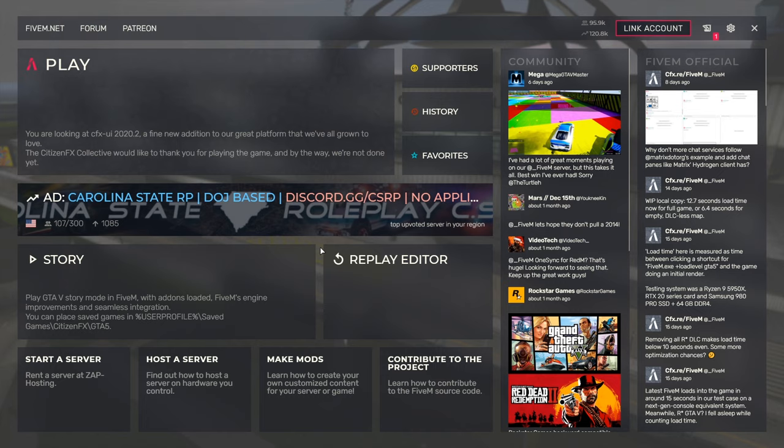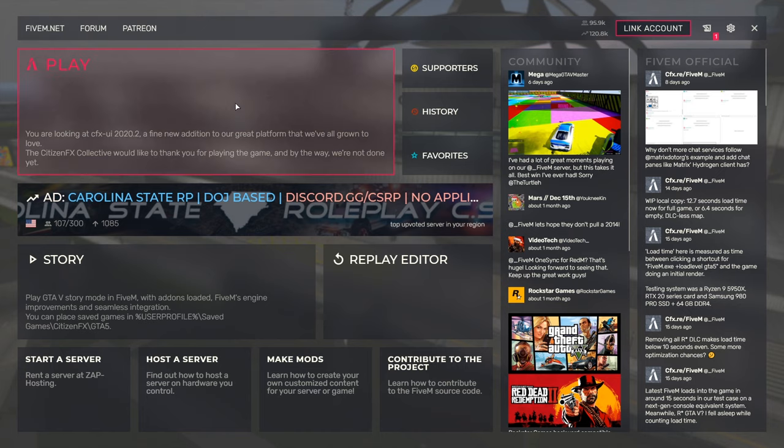And at this point, you can begin playing on any kind of roleplay or dedicated server. So in order to do that, you would like to click on play.